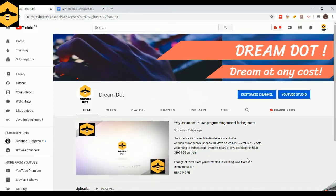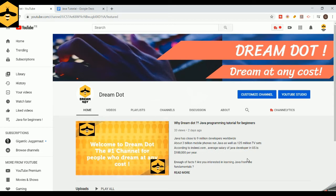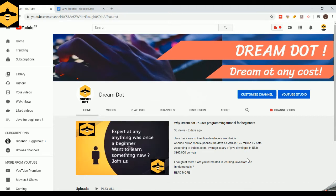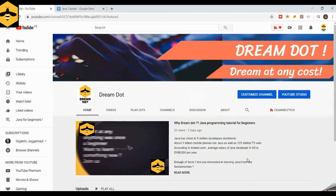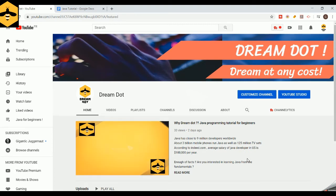What's up, you guys! Hope you're all doing good and welcome to our DreamDot channel once again. For those visiting our channel for the first time, let me quickly introduce myself — I'm Jagdish, a software developer with around 10 years of experience. On our channel we've been trying to cover the basics of Java programming, so if you're interested in learning Java from the fundamentals, don't forget to check out our channel.